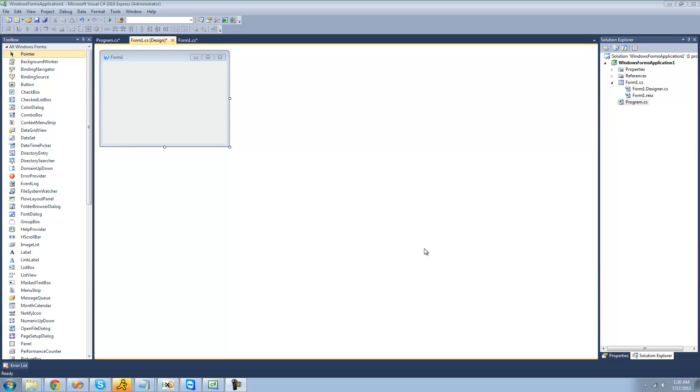Meaning, anywhere on your computer, you'll be able to right-click on a file, click Open With, and then browse to the application you've created, which is this application right here.